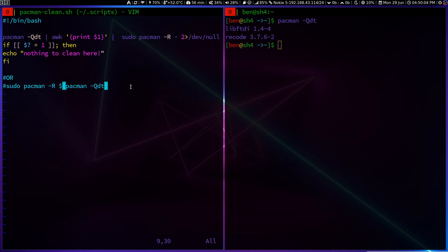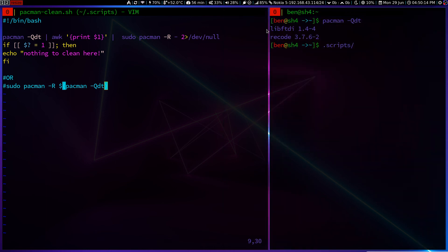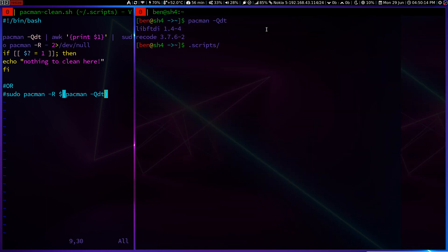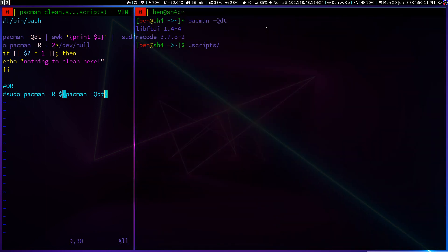But the problem with that is it will print along with the version and we don't need it. So let's run these scripts and the pack clean.